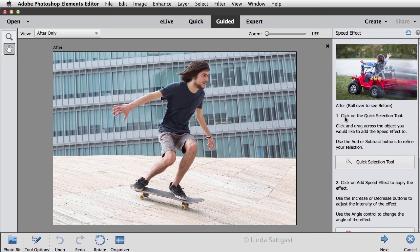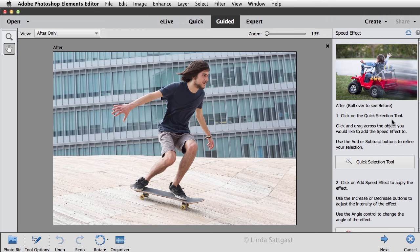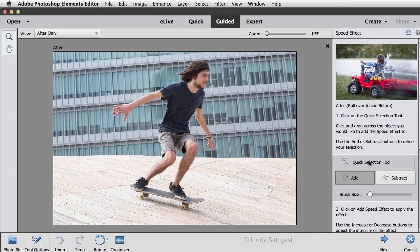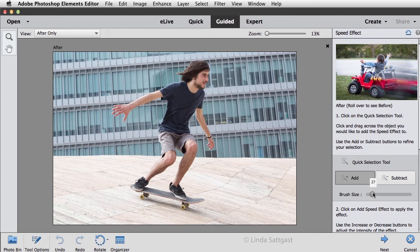Here number one says to click on the Quick Selection tool and then click and drag across the object you would like to add the Speed Effect to. Use the Add or Subtract buttons to refine your selection. So we'll click on the Quick Selection tool and I want to add to the selection. This lets me adjust my brush size.